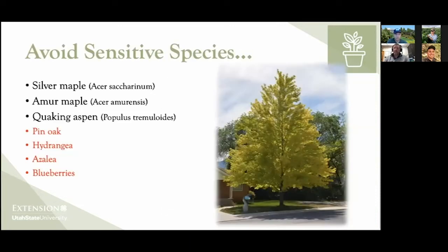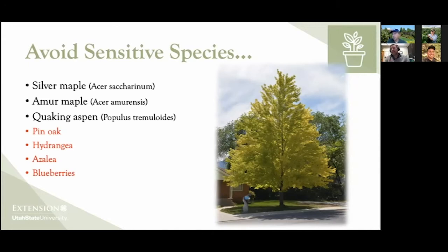The best option for iron deficiency is just avoiding species that are very prone to deficiency — silver maples, amur maples, even quaking aspen outside their native range above 6,500 feet. The plants listed in red I wouldn't even try. Someone out there will say they have this in their yard, and that's fine, but it takes a lot of effort and a lot of supplementing iron. Pin oak is a good example, as are hydrangeas, azaleas, and blueberries. It's our high-pH soils that make it really difficult to grow these types of plants.